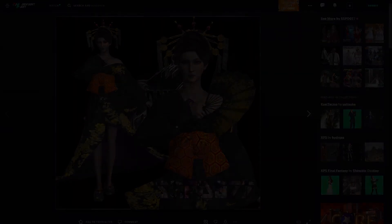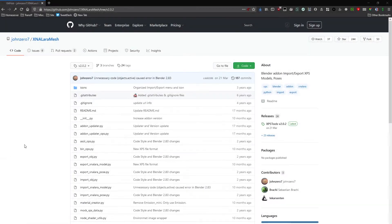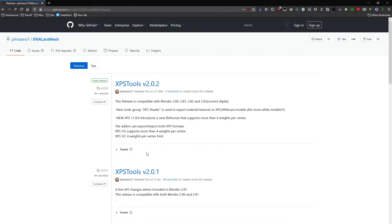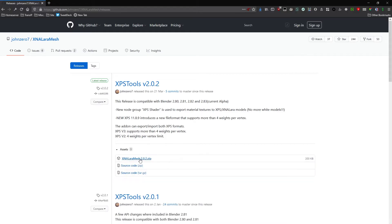Luckily GitHub user John07 has created an add-on that will allow us to import these models anyway. Links to the add-on and a video explaining how to install add-ons are provided in the video description.